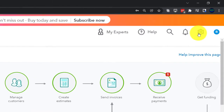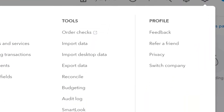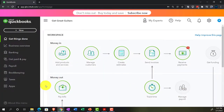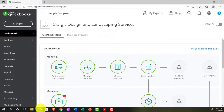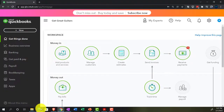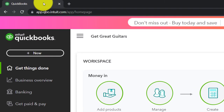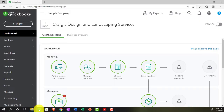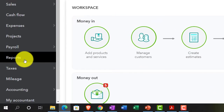You can switch views by going to the cog up top and then Switch to Accounting View. We'll be toggling back and forth between the two views, including the sample company file. In the accounting view, reports are located on the left-hand side. We're opening a few tabs by right-clicking and duplicating.